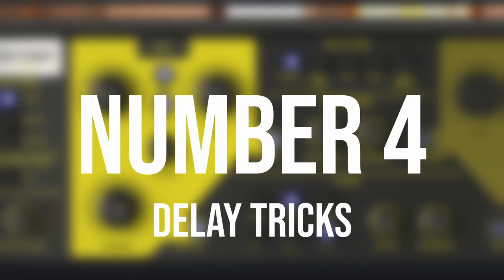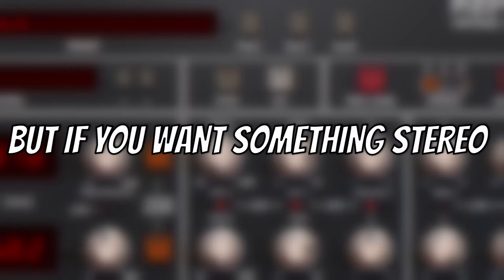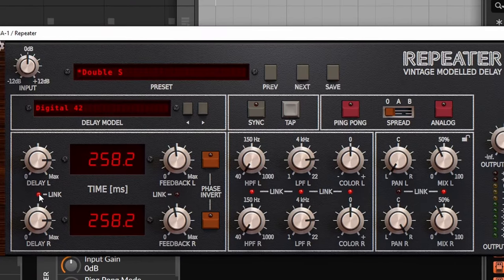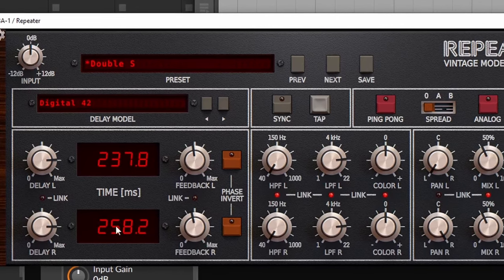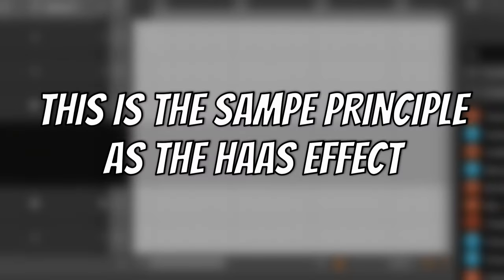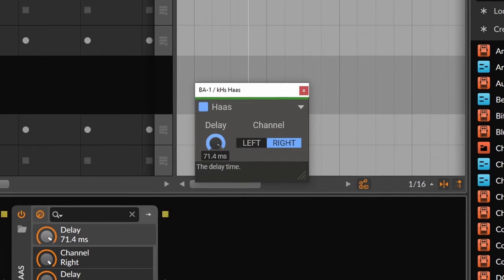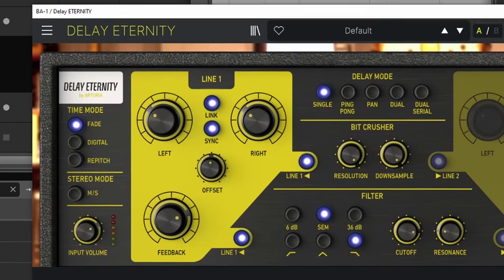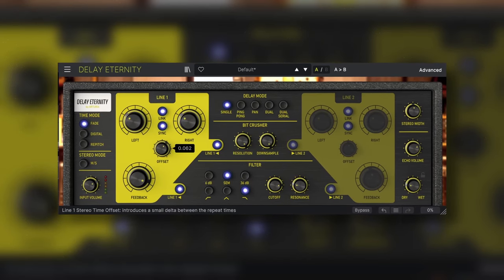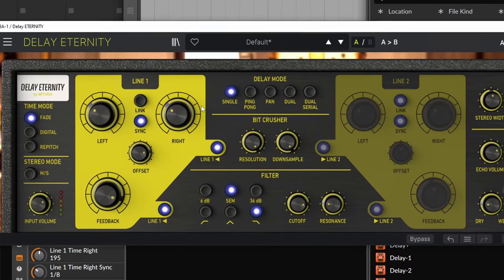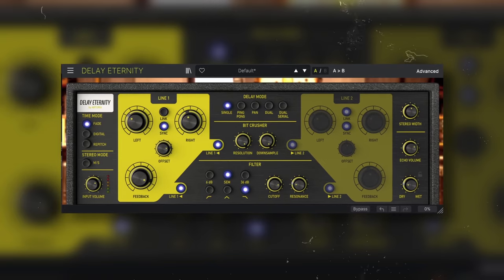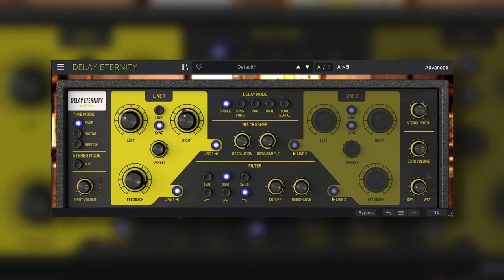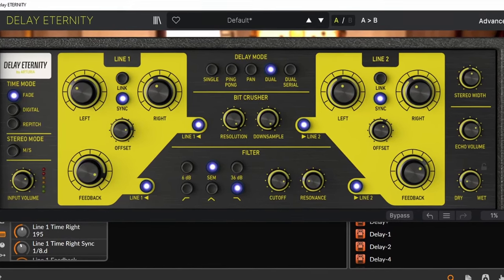Number four, some delay tricks. Delay is an essential effect, but sometimes we just use it as mono or as ping pong. But if you want something stereo without using ping pong, you can actually offset the timing of one side. That means making it happen before or a little bit after. And yes, this is the same principle as the Haas effect. This is why some delays will have an offset knob. Now you can also set different timing to each side. That will give you even some rhythmic results. One final thing is really nice to add effects on the wet signal.